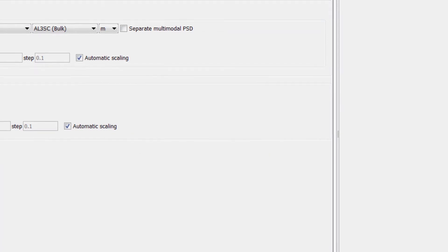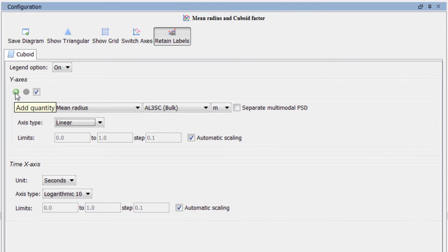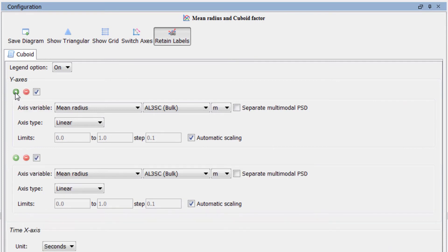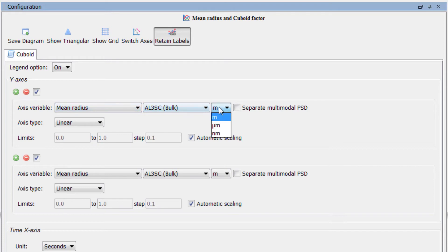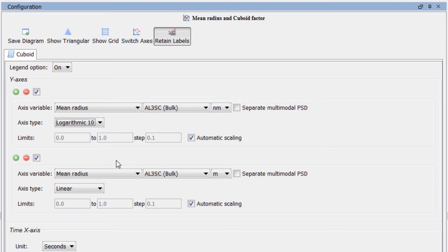In this plot we will have two Y-axes, so click on the green plus sign under the Y-axis. Leave the first axis variable as Mean Radius, but change the units to Nanometers and set the axis type to Logarithmic 10.